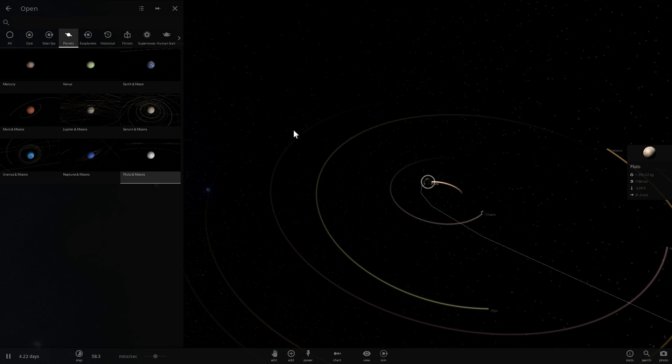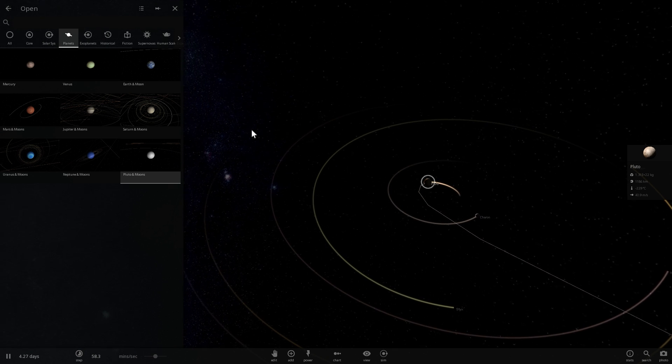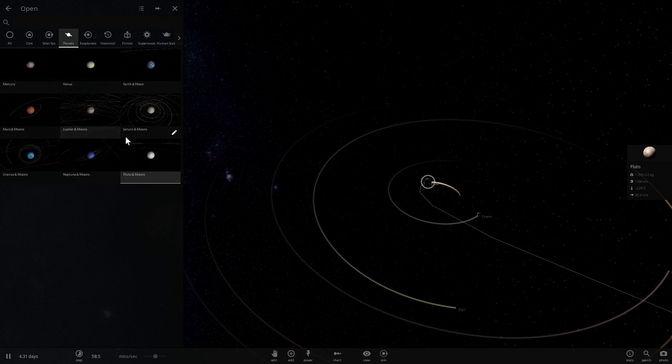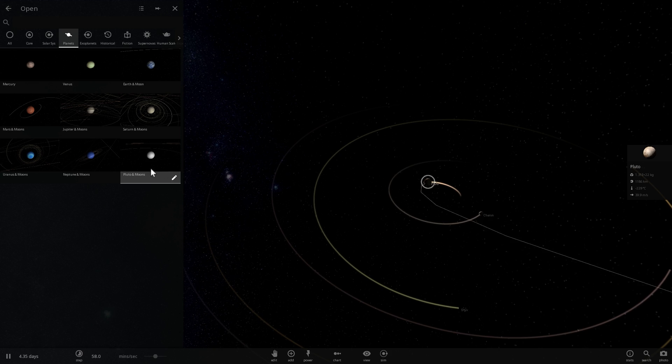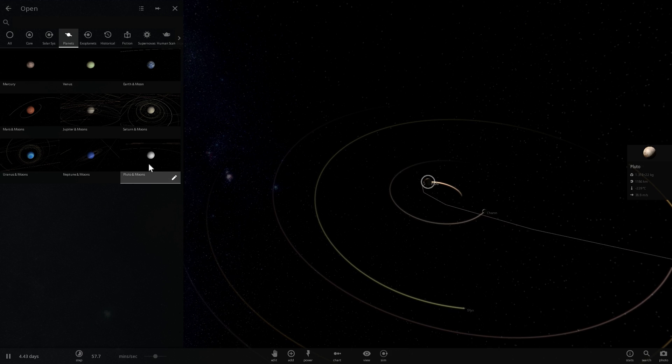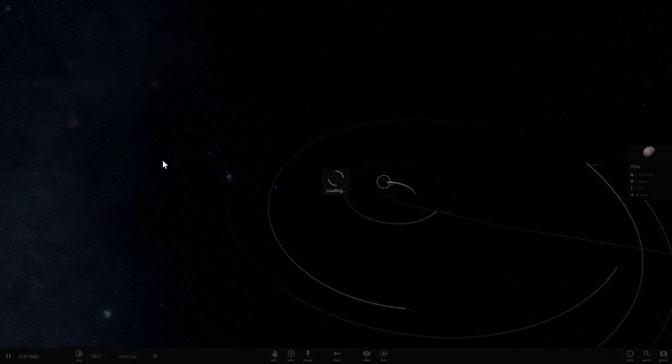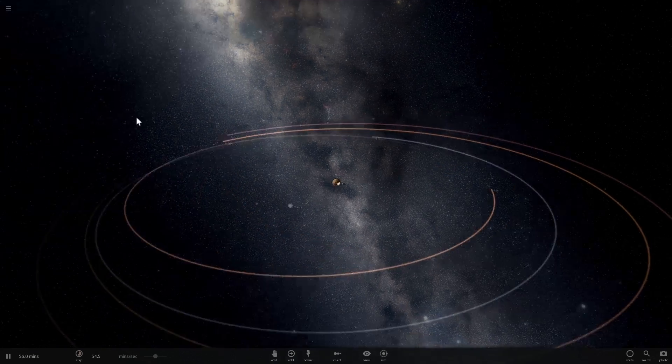So first of all, let's start with the definition of what planets are after the 2006 conference. And by the way, in Universe Sandbox 2, if you actually look at planets, Pluto is still a planet. It's considered to be a planet under their definition as well.